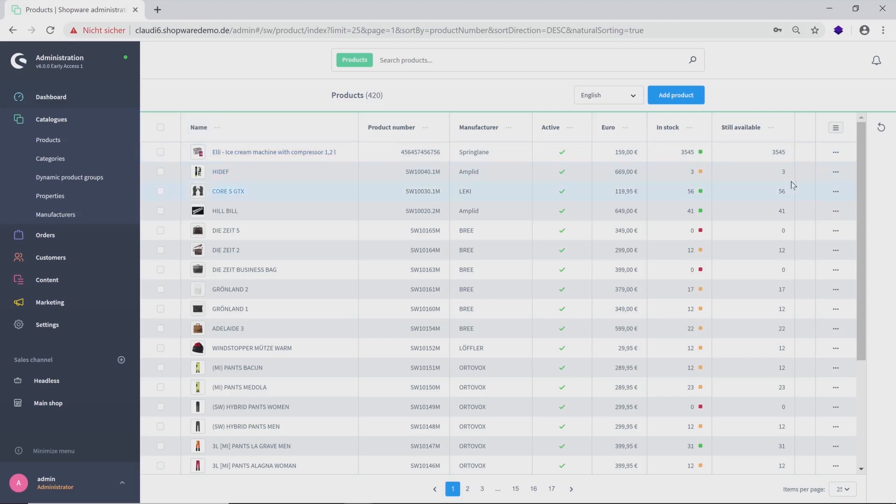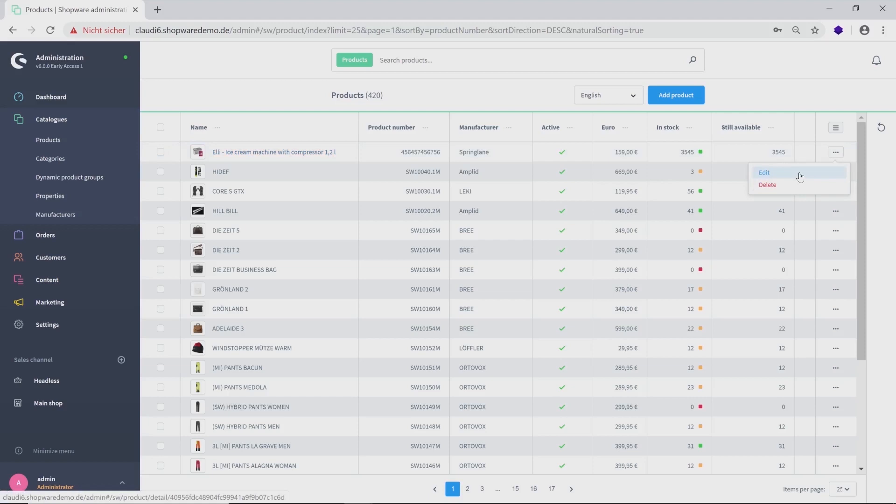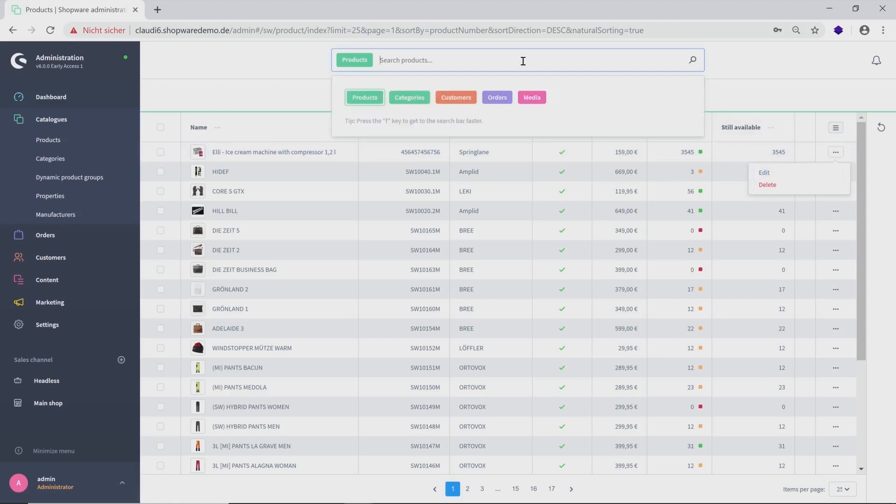Using the three dots on the right side, you can delete or edit them. On top, you can add a product or search for a special product in the search function.